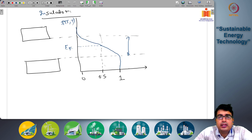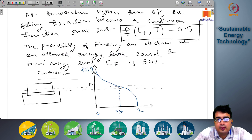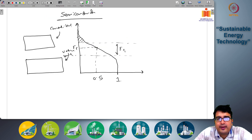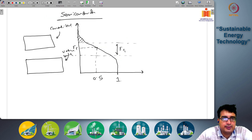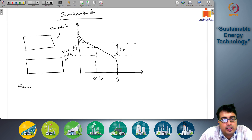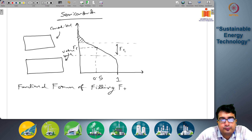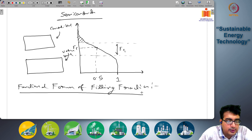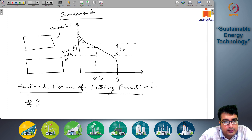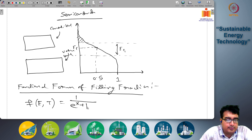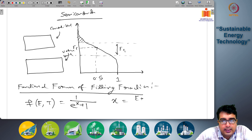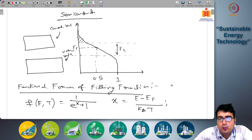For all of these continuous types of Fermi level values, you can actually write the exact functional form of the filling fraction. The functional form of the filling fraction is written as f(E,T) equals 1 by e to the power x plus 1, where x is (E minus E_F) divided by k_B times T.